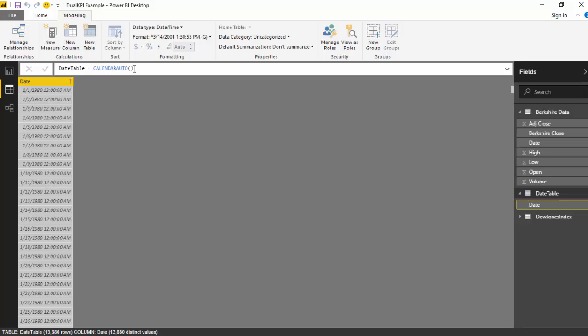So this is one way to use the calendar auto function. You could build your date dimension using this function and this would automatically filter the data on the basis of the date ranges you have. I hope you find this video useful and thanks for watching this video.